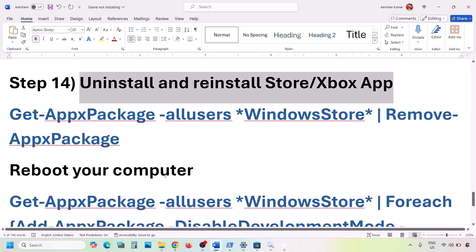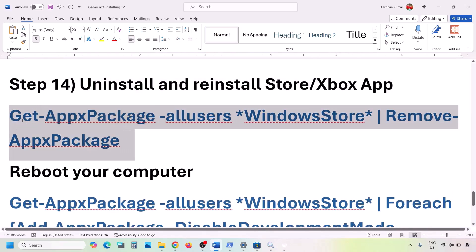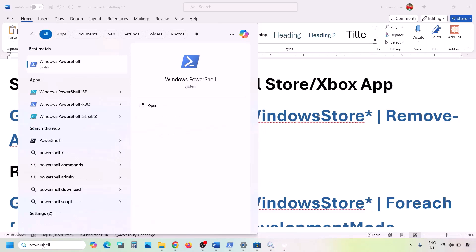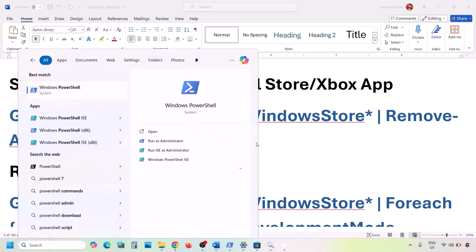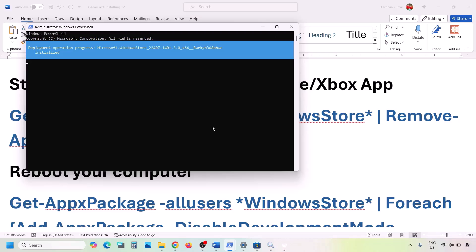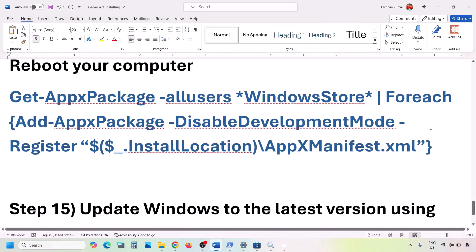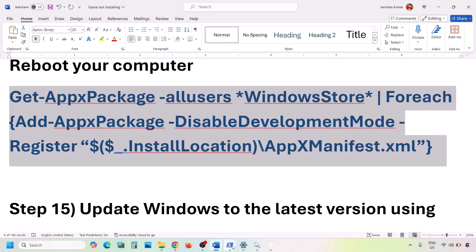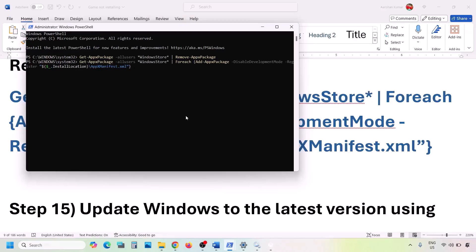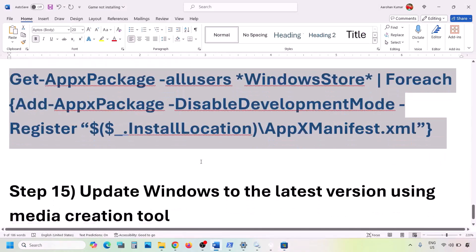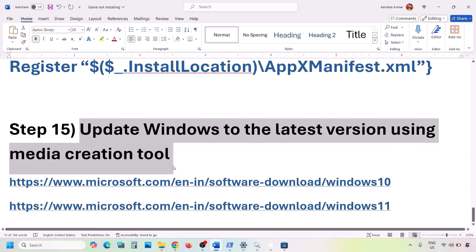Do the same for Microsoft Store. Copy the uninstall command from the video description, open PowerShell as Administrator, paste the command and hit Enter to uninstall Microsoft Store. You can restart your computer if you want. Then run the second command to reinstall Microsoft Store. Once reinstalled, open Microsoft Store and check.